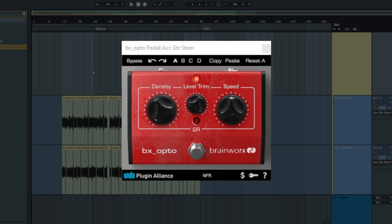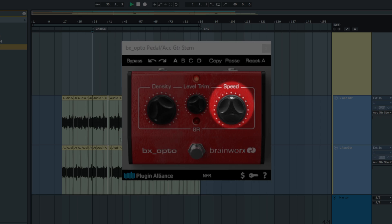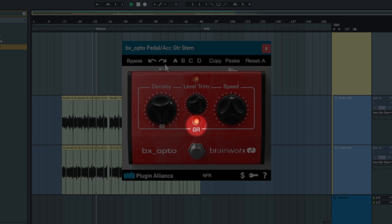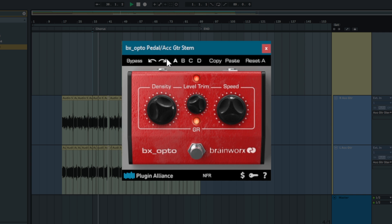The speed knob on the BxOpto pedal can be used exactly like the one on the BxOpto, allowing for envelope adjustments that mostly affect the release time. A gain reduction LED in the middle of the plug-in lights up red to indicate when gain reduction is being applied.